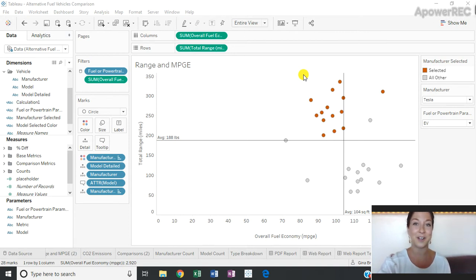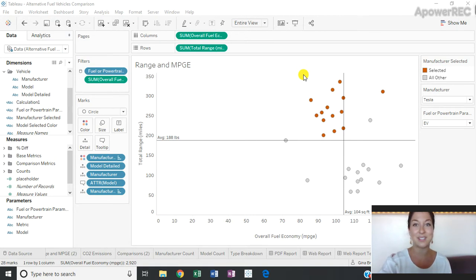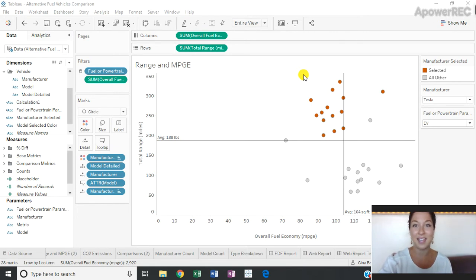Instead of coloring on each of the manufacturers, I want to allow my end user to select a manufacturer of interest to color. I'm going to do this by using a parameter and a calculated field.